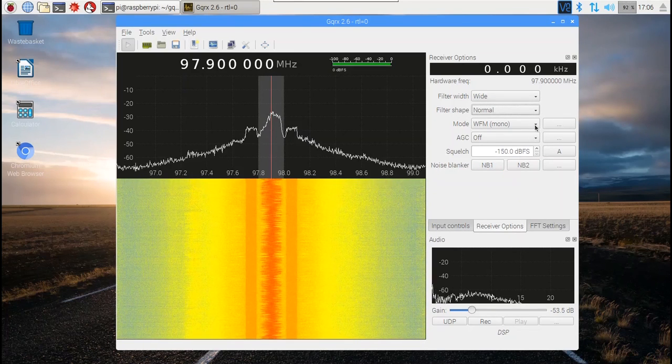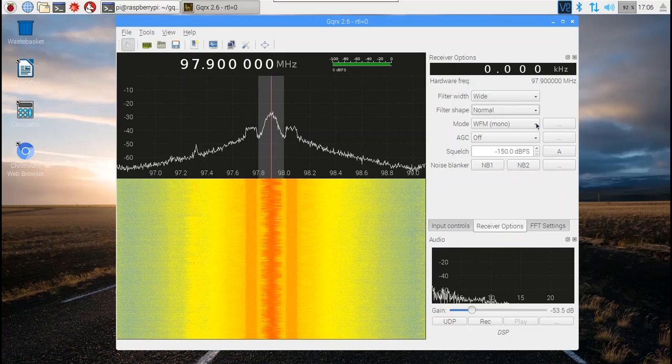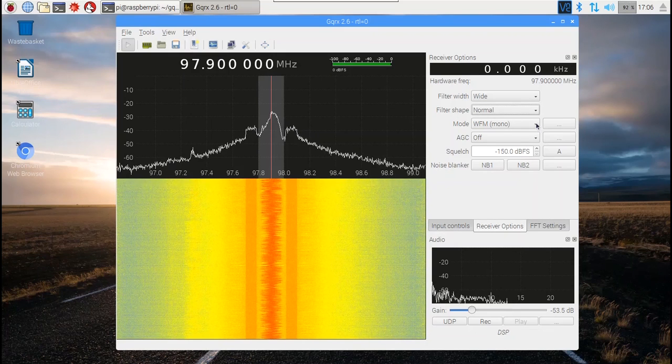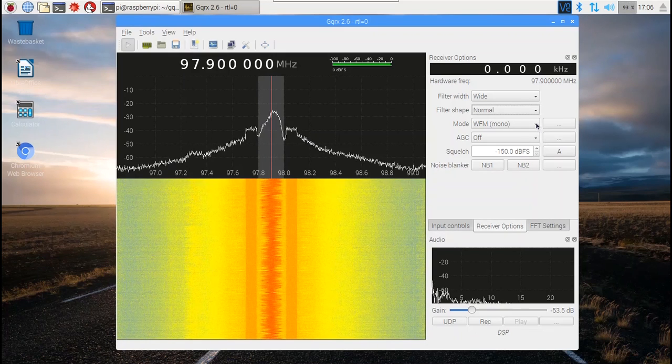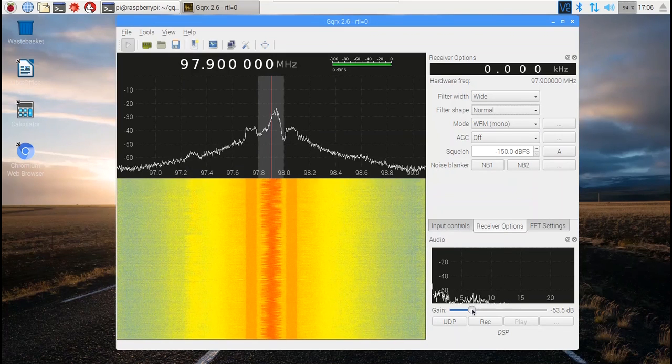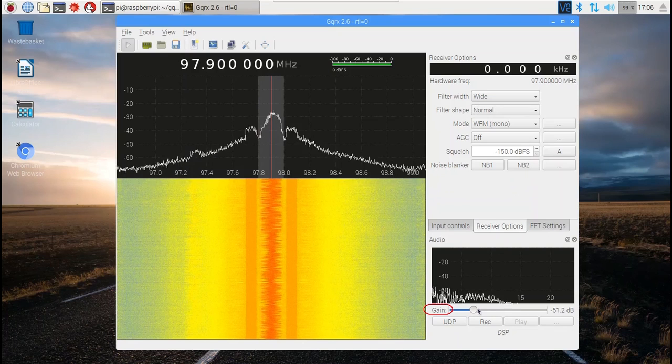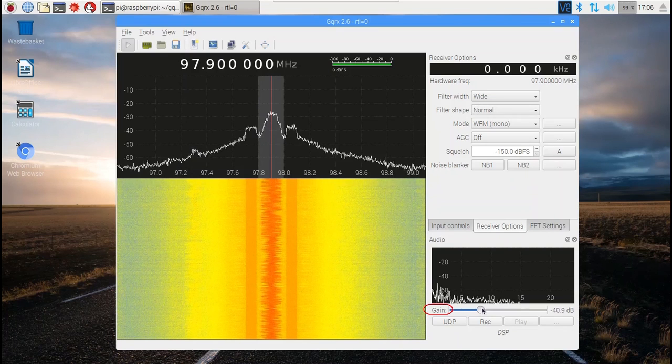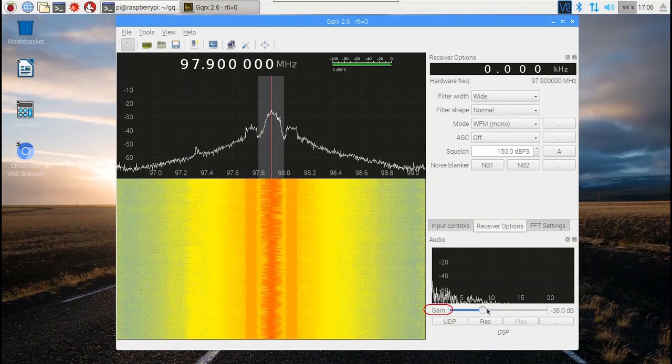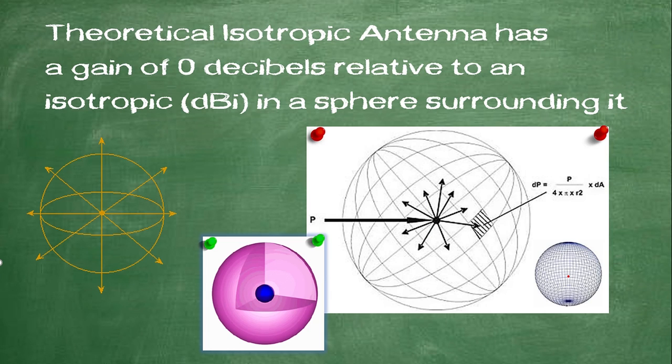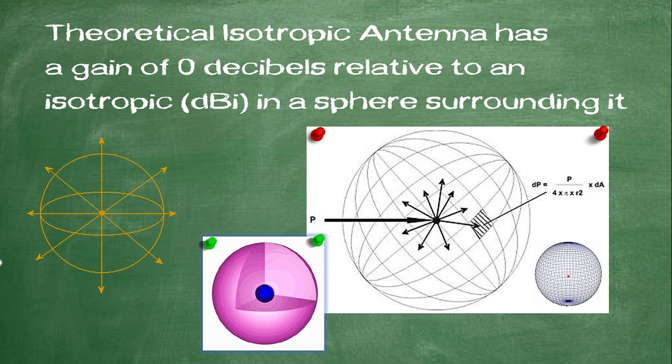Let's set the mode to WFM and the filter to wide. To hear the radio signal, you may need to increase the gain. Antenna gain is measured in relation to a theoretical antenna called an isotropic that has a gain of 0 dBi, which is decibels over the isotropic, in a sphere around the antenna, meaning that it is not more sensitive in one direction than any other. Increasing the gain increases how strongly a signal is received. Let's listen.